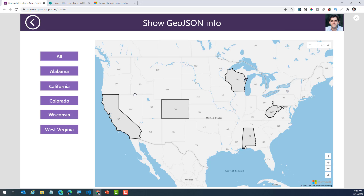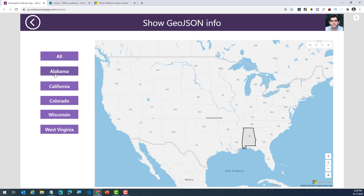In this scenario, my data is coming from SQL — I have GeoJSON information loaded in SQL. That information is the GeoJSON for specific states in the United States. So if I pick all, it will showcase all the states based on the GeoJSON information stored in my data source. If I pick specific states, it will just go ahead and highlight that specific state for me.